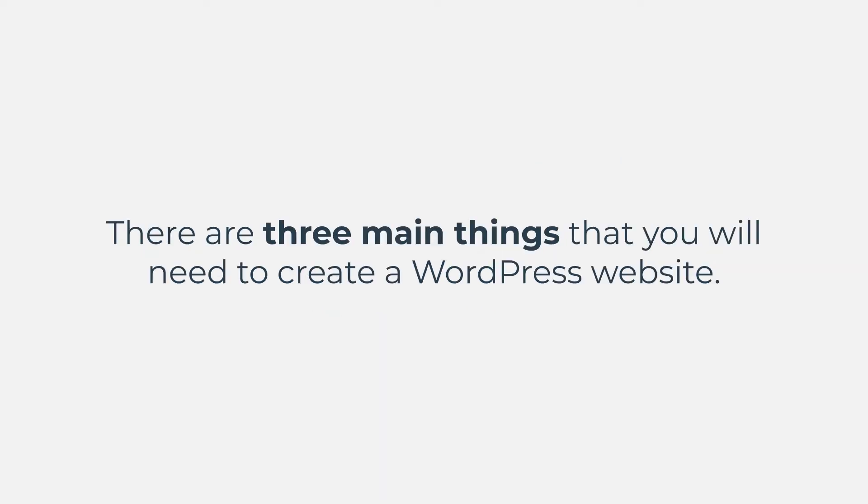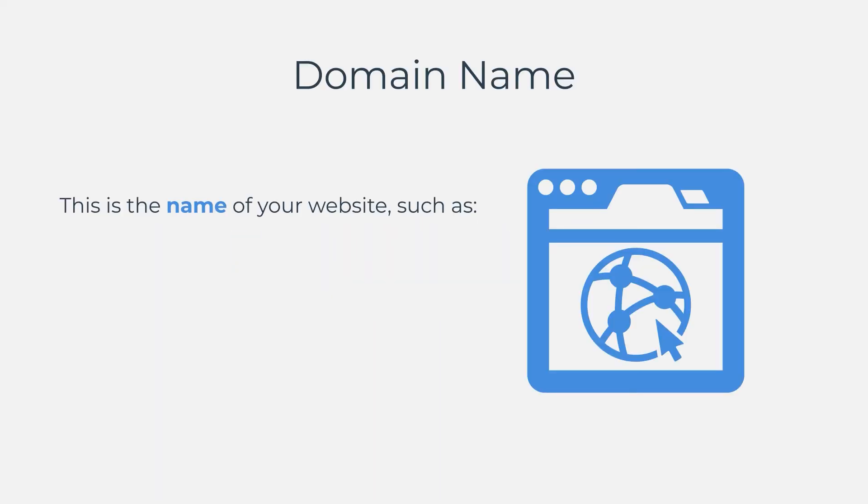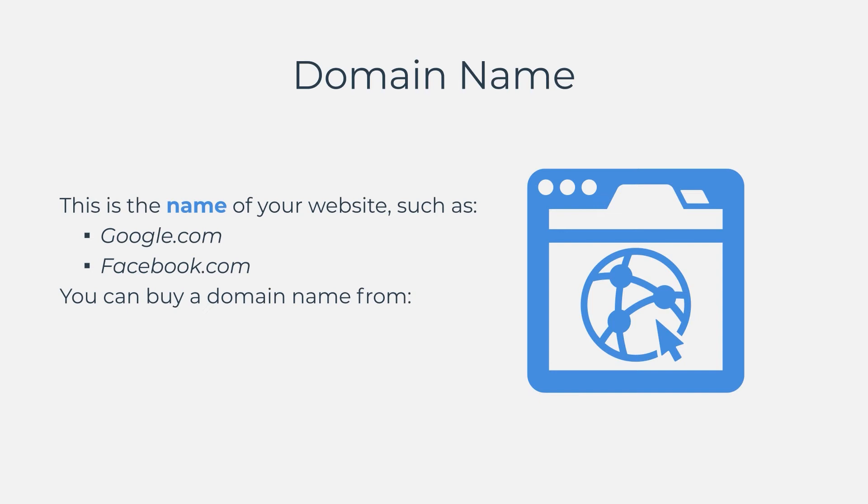There are three main things that you will need to create a WordPress website. First of all, you will need a domain name. This is the name of your website, such as google.com, facebook.com, and so on. You can buy a domain name from places like Namecheap and GoDaddy.